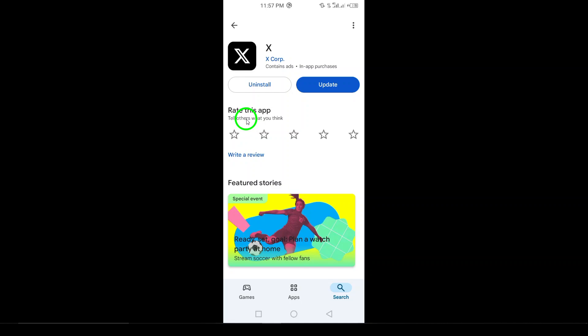After the app is installed, you'll see the option to open it. Go ahead and tap Open. This will launch the X app for the first time. You'll be greeted with on-screen instructions to help you set up your account.